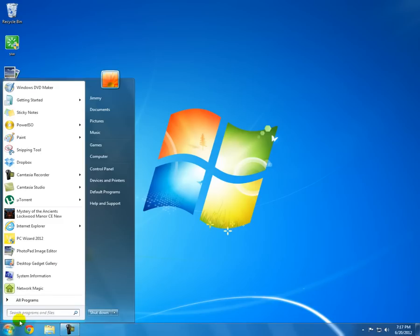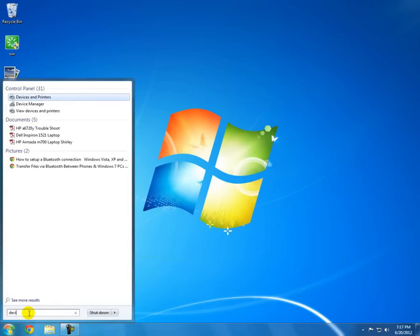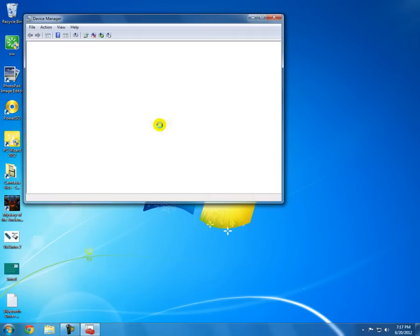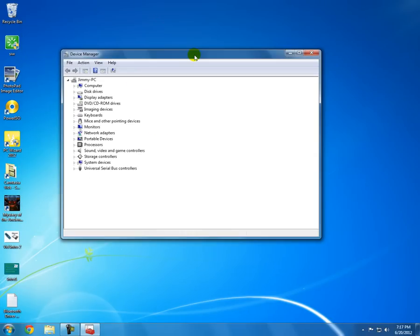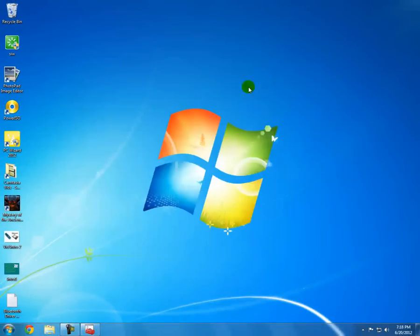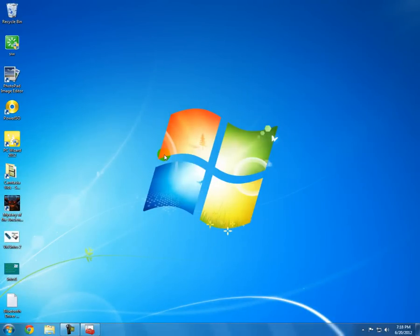One way to find out real quick if you do or not — just go to Start, type in 'device,' and you're going to see Device Manager come up. Click on it. Right now you don't see any Bluetooth — you do not see a Bluetooth icon. I'm going to minimize that for now and keep Device Manager up.